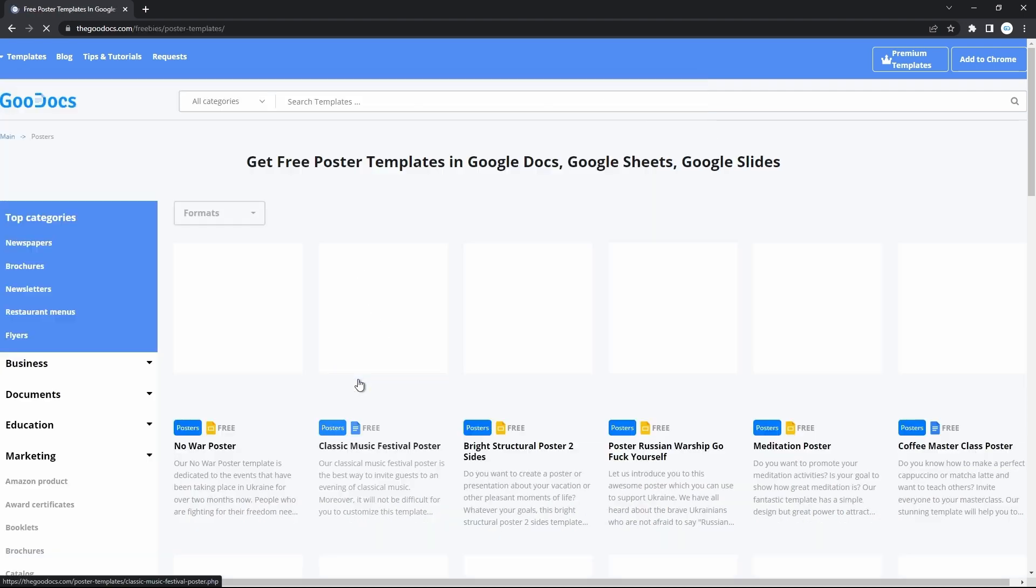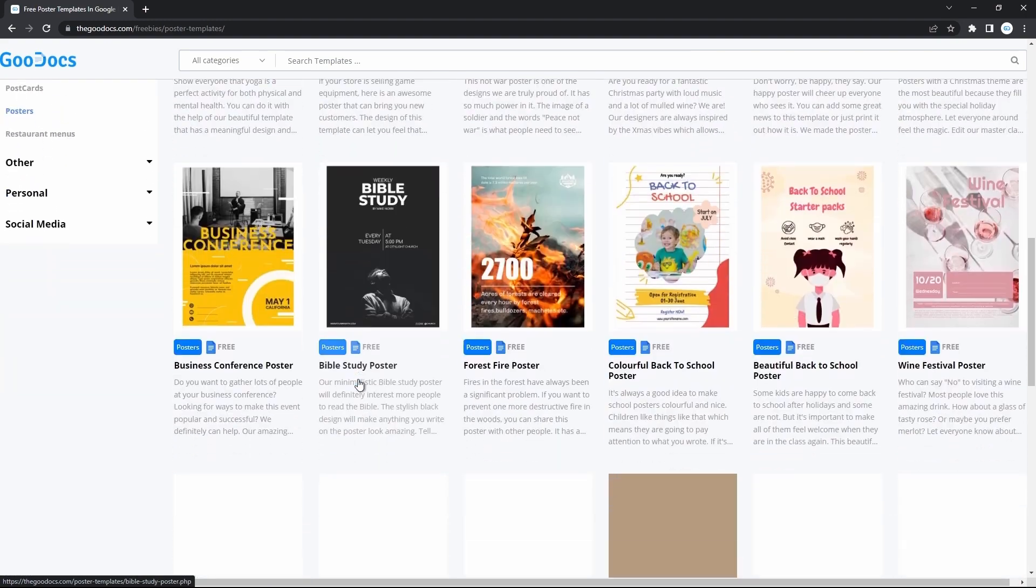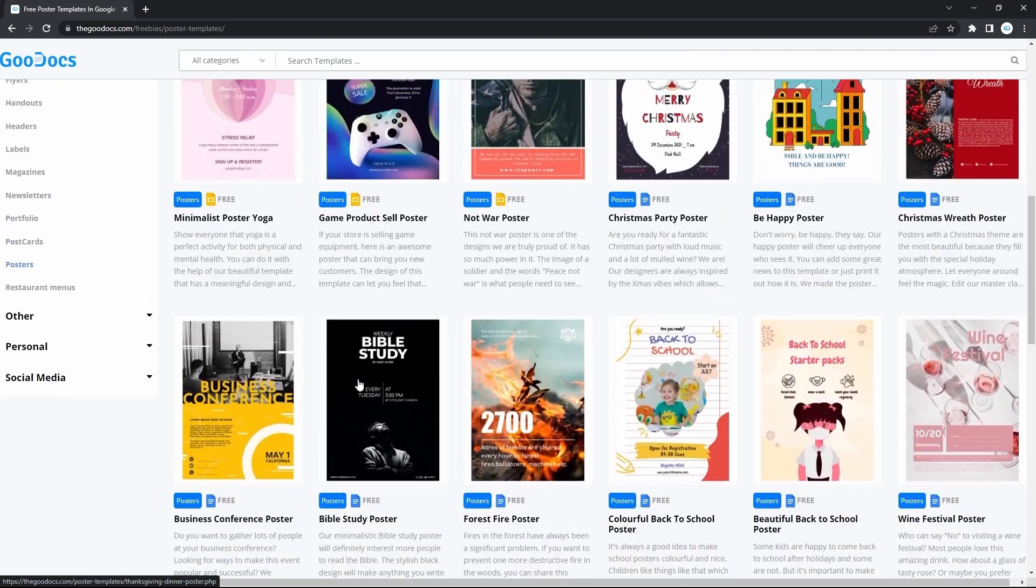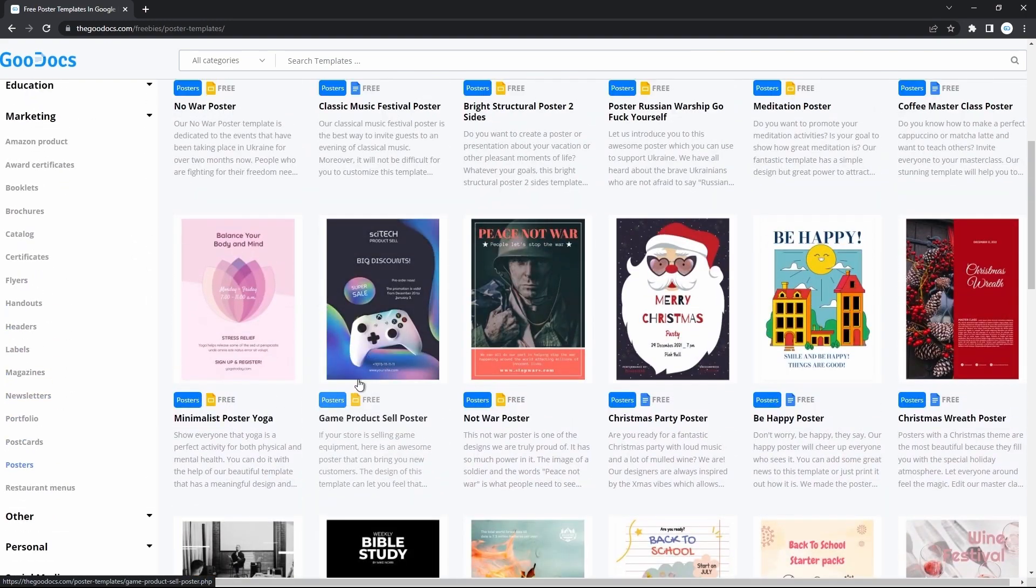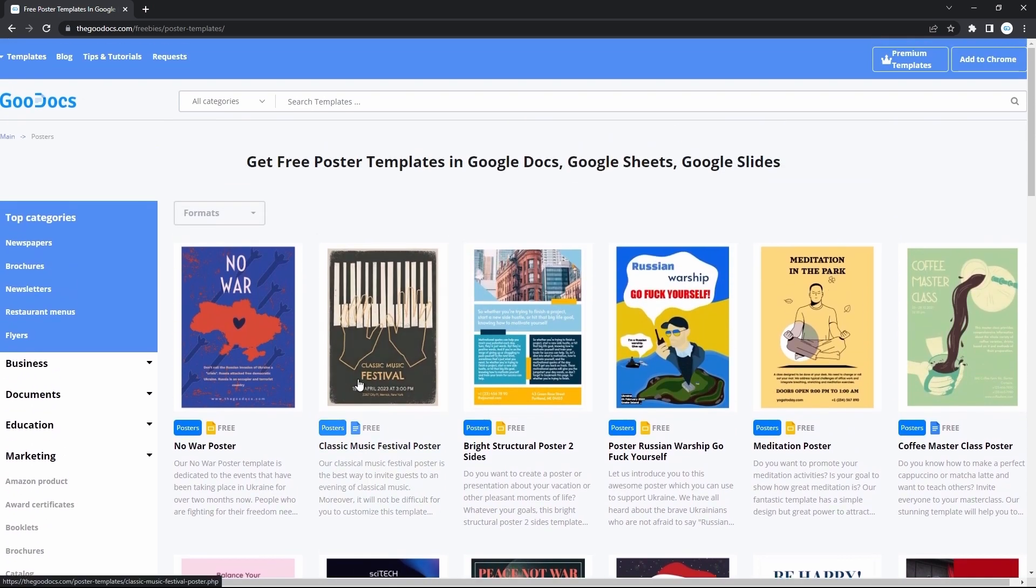On this page, there are basically thousands of different poster templates, all free for you, so pick whichever you like and use it absolutely free of charge. As you can see, Google Docs and Slides formats.